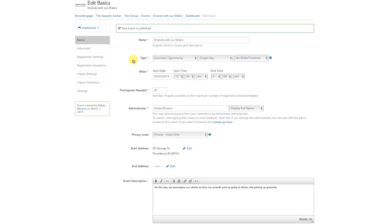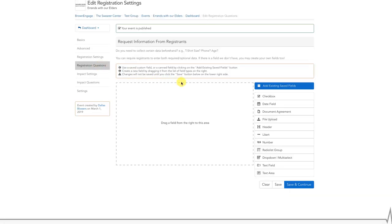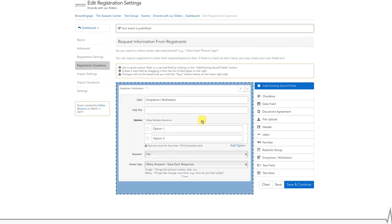It is also possible to add or edit registration questions for this event, but be careful. Depending on the changes you make, it is possible you will isolate previous responses. Ideally, you create registration questions prior to publishing the event. If you would like to learn more about registration questions, please watch our Creating Registration Questions video tutorial.